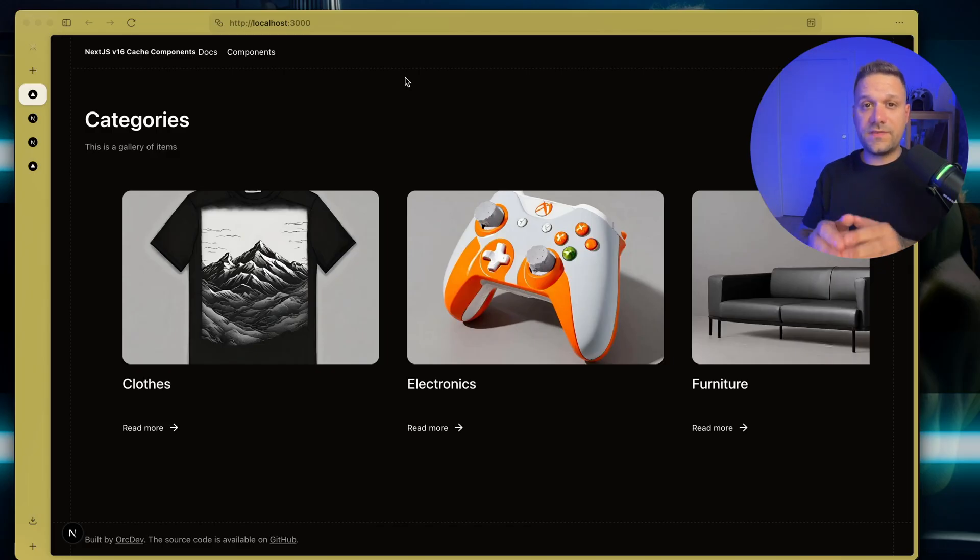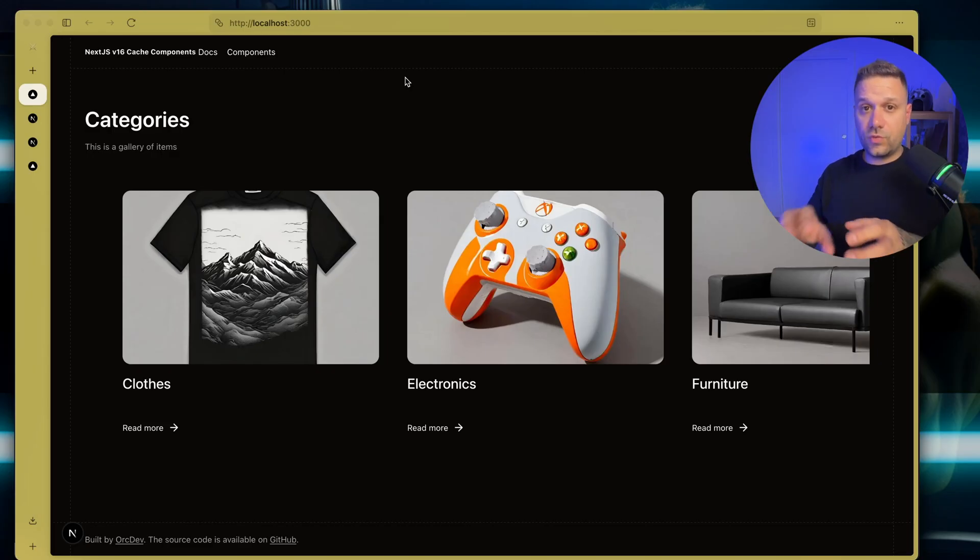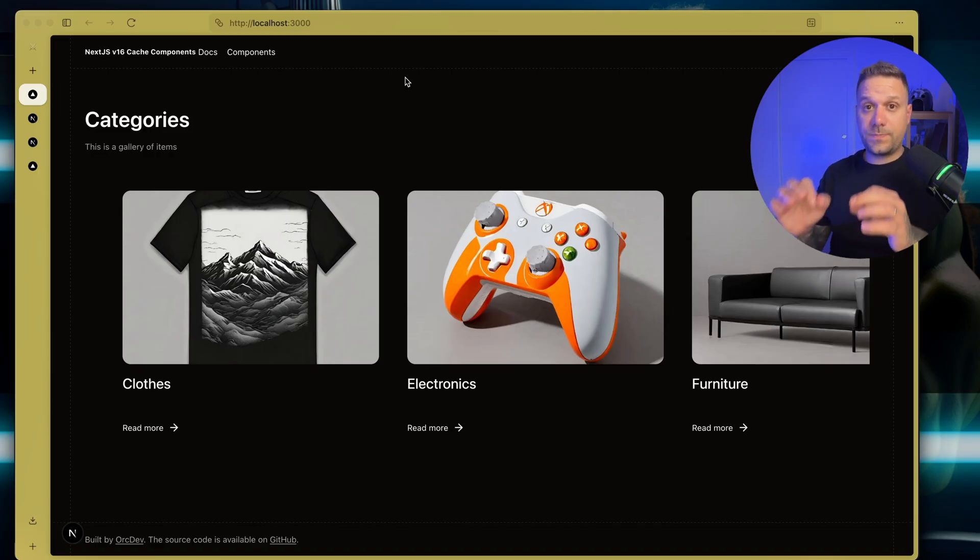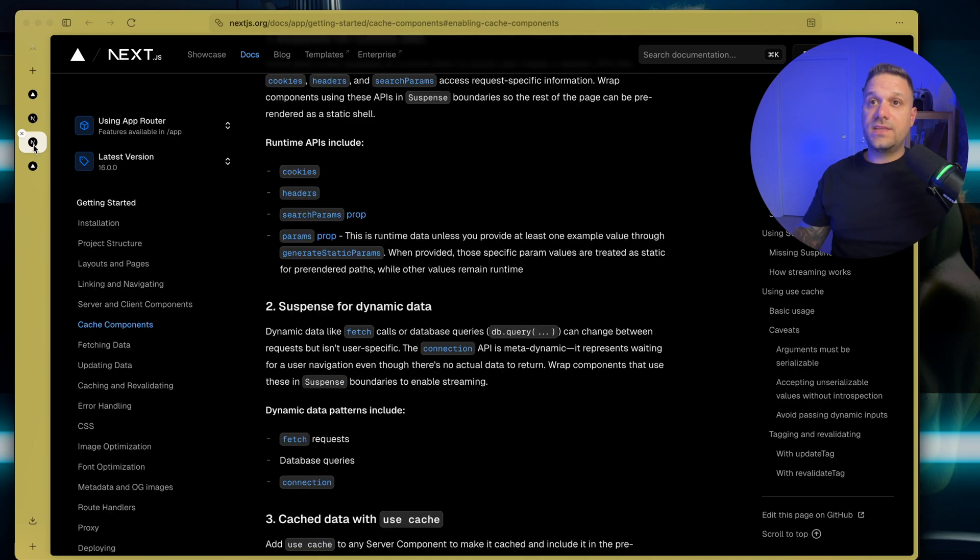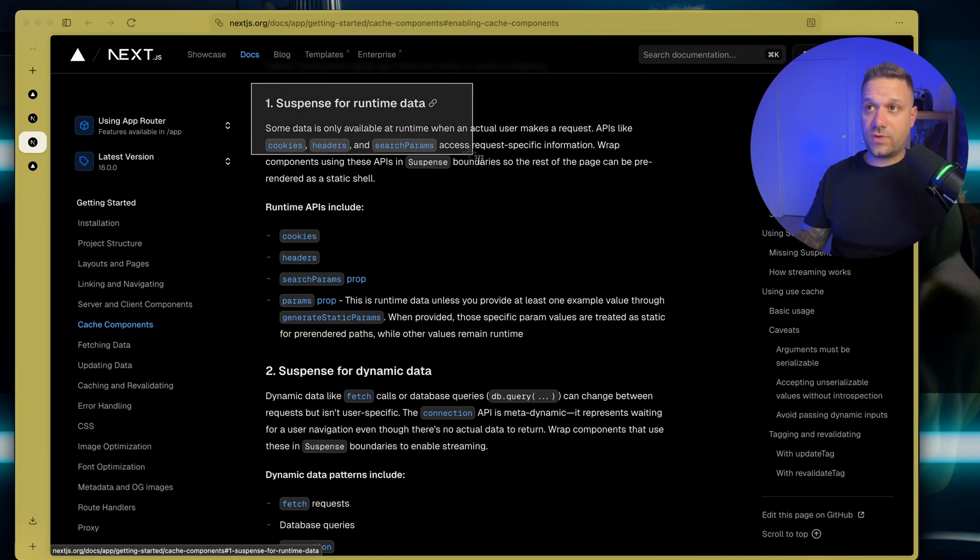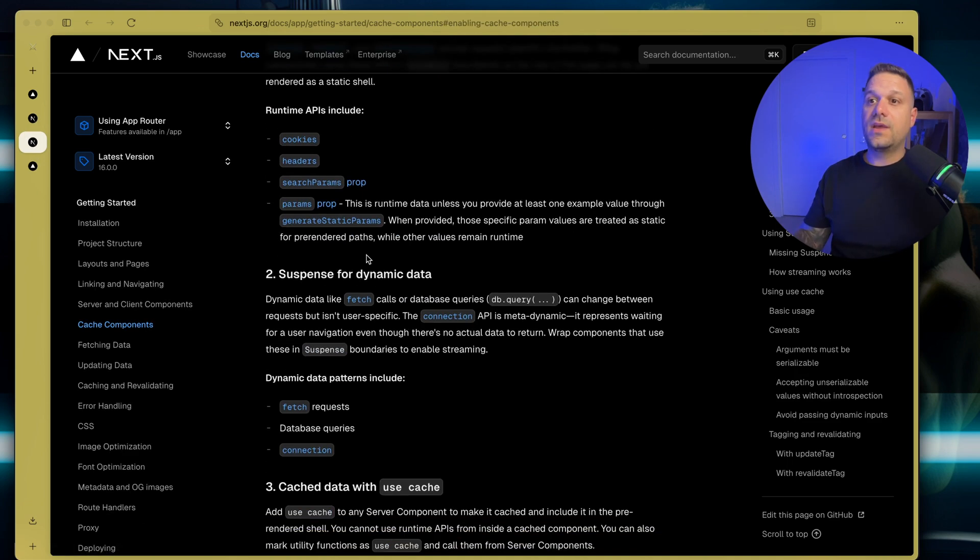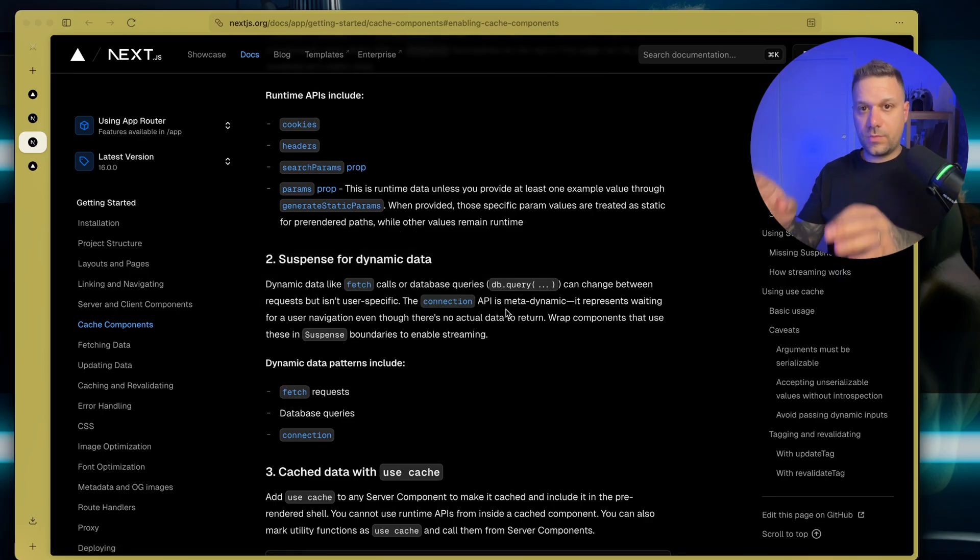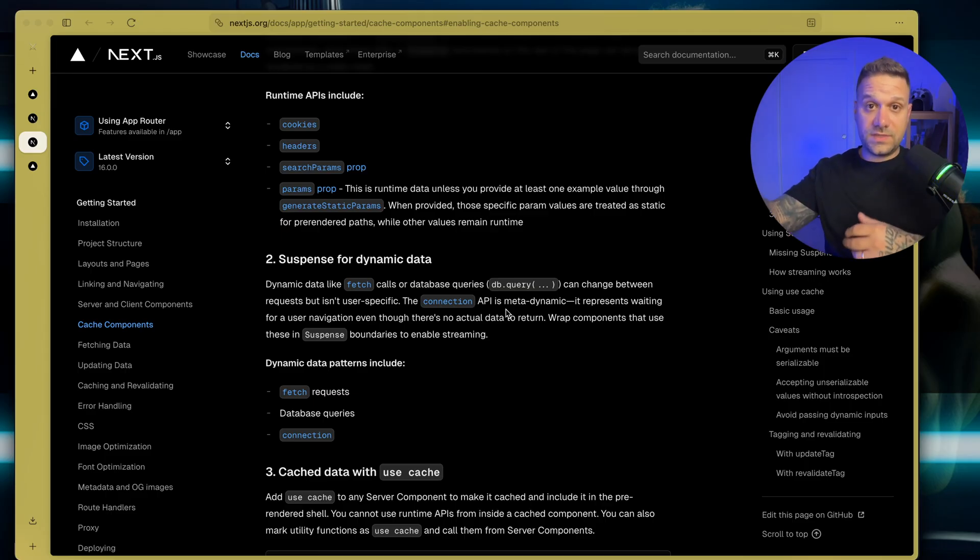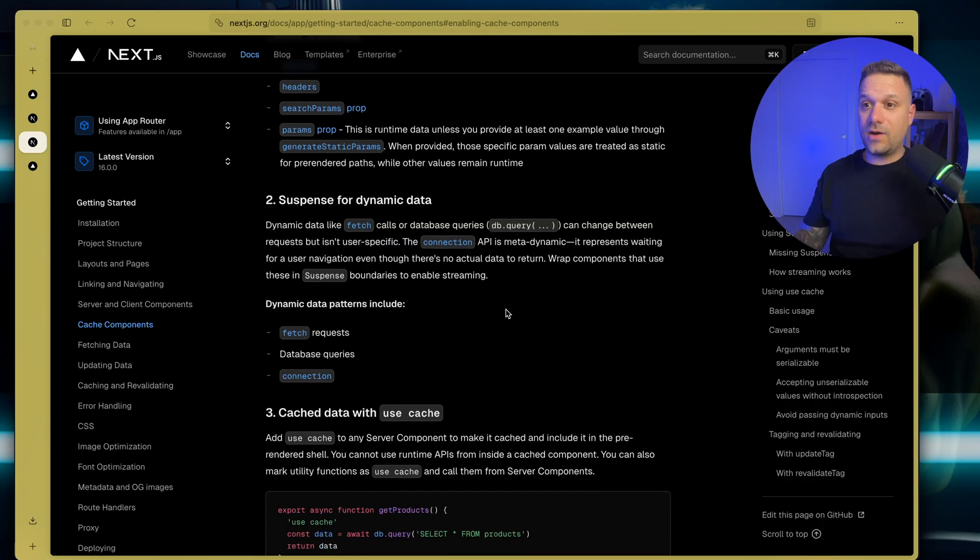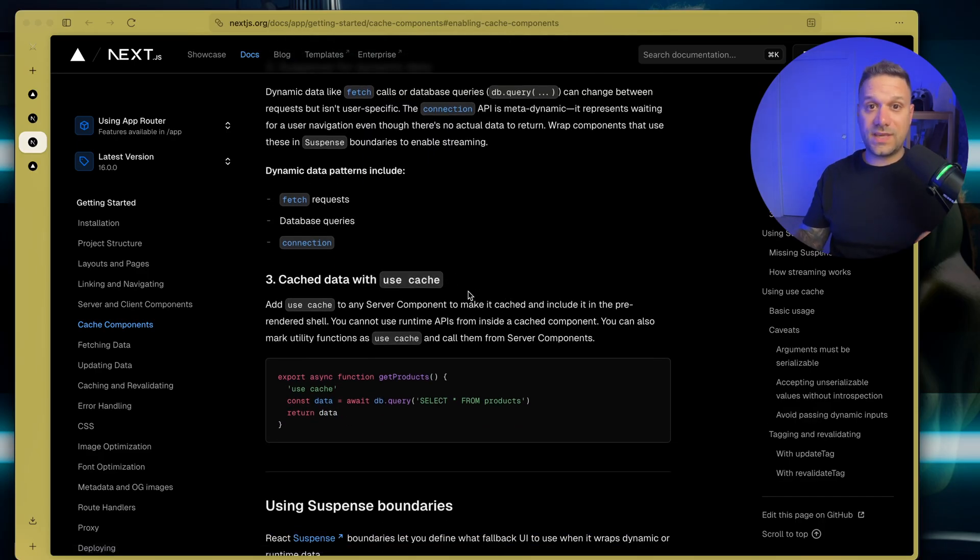Whenever you have some data that is changing really often, and it is really important to update it each time you're fetching it, you will use this suspense. You can see everything, of course, inside of the documentation. We are using suspense for runtime data and for dynamic data. I'll leave you all the links in the comments below. We'll not read documentation right now. You have this GitHub repository and everything you need. But let's see now, what should we do with this famous use cache?